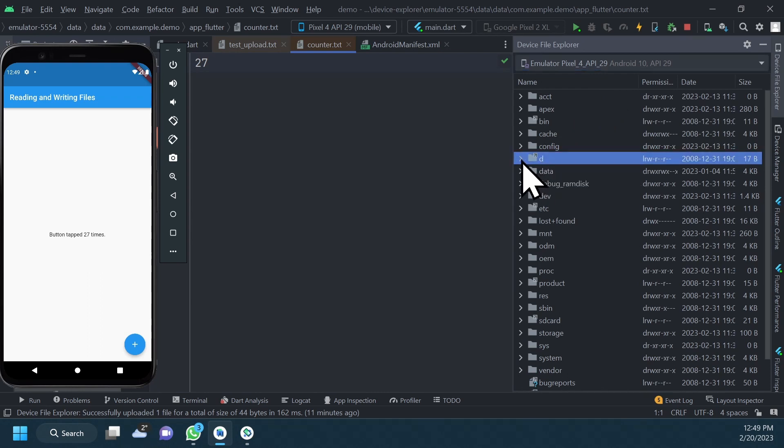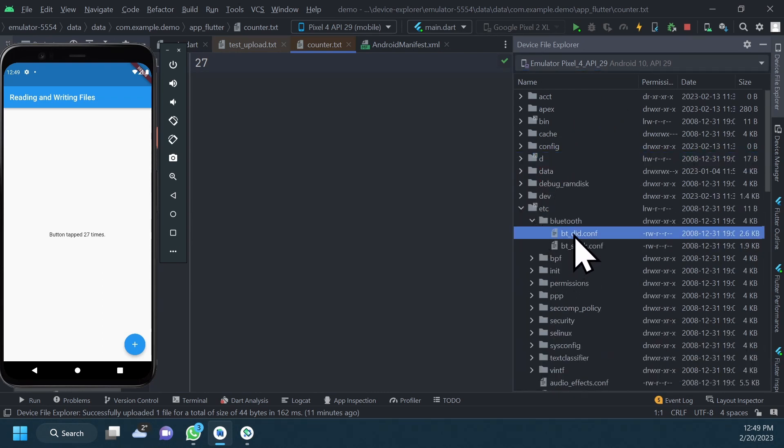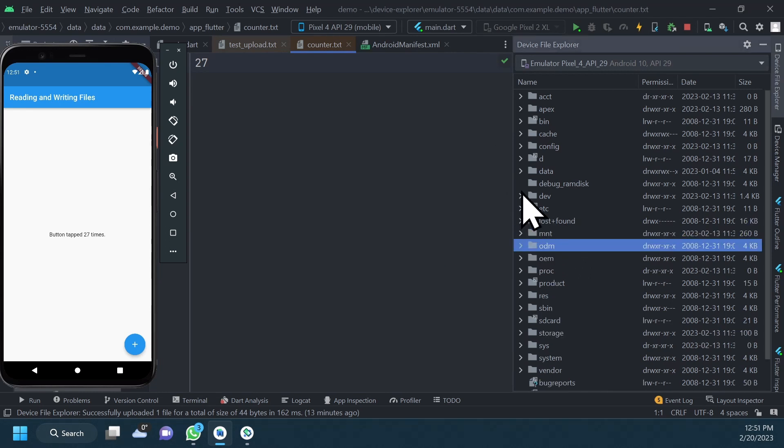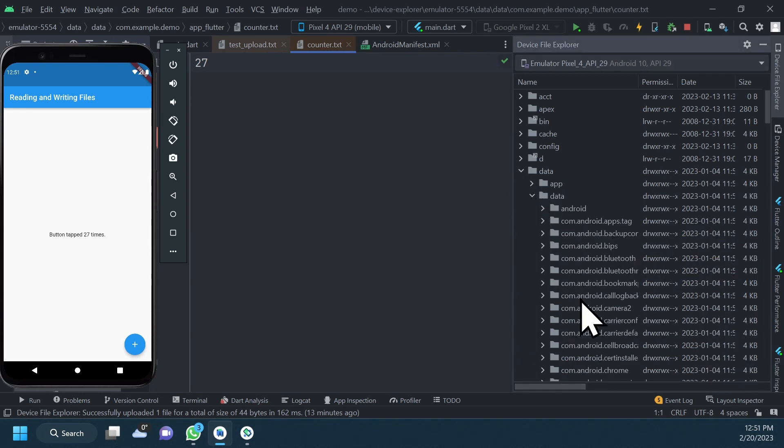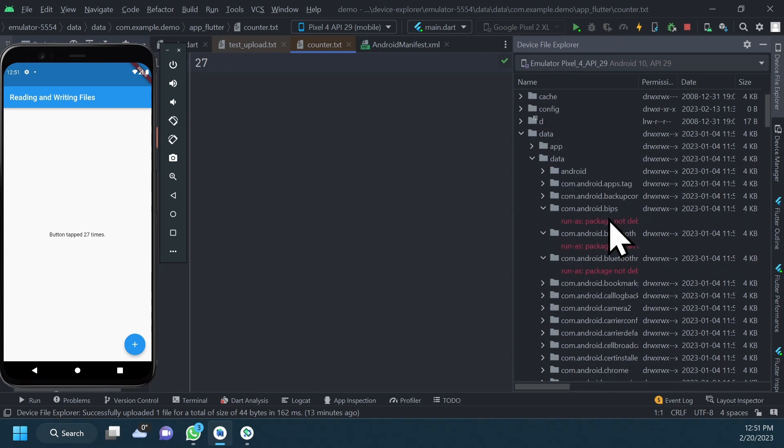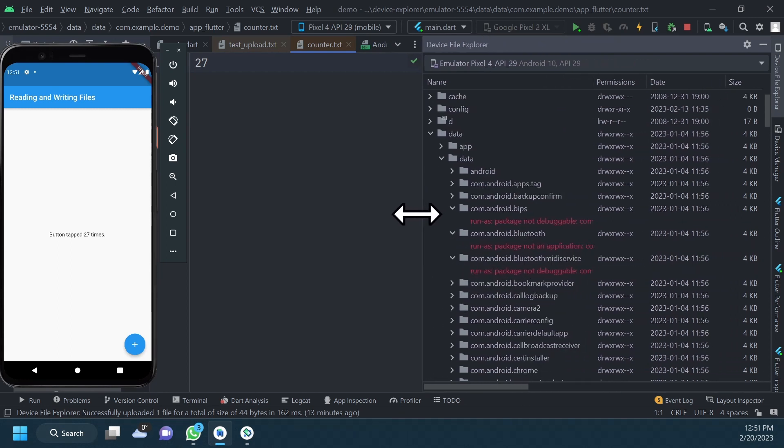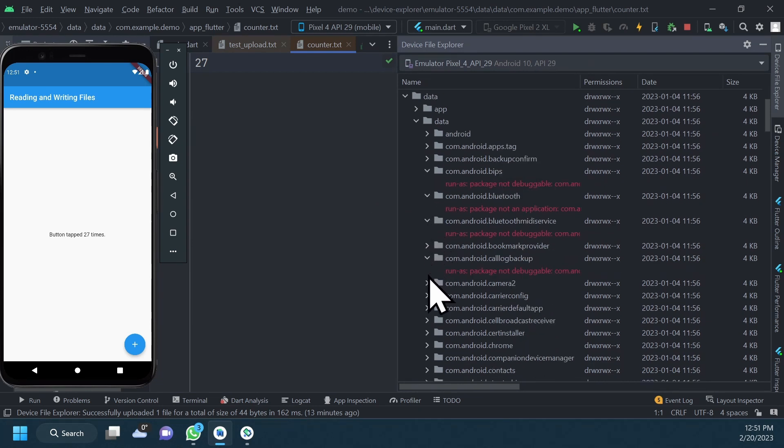As we just saw, even though we can see a file or a folder, that doesn't mean we can open or delete it. In fact, in the data-slash-data directory, entries corresponding to apps on the device that are not debuggable cannot be expanded in the device file explorer. This is the reason why, when exploring a device files, the following two directories are particularly useful.